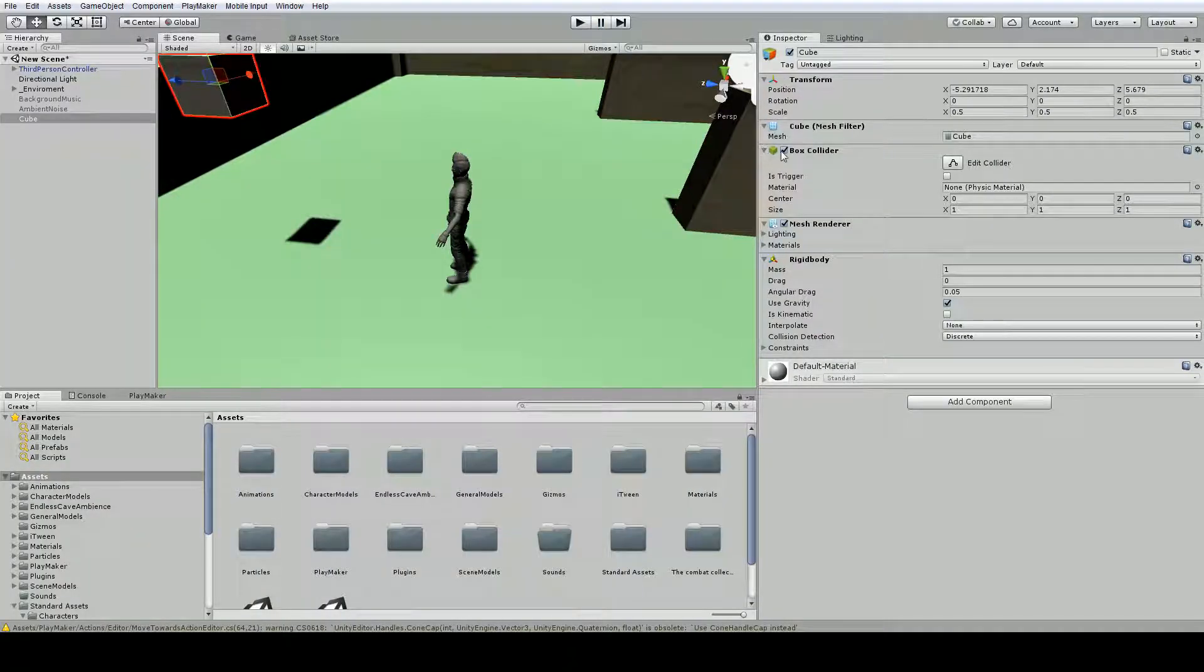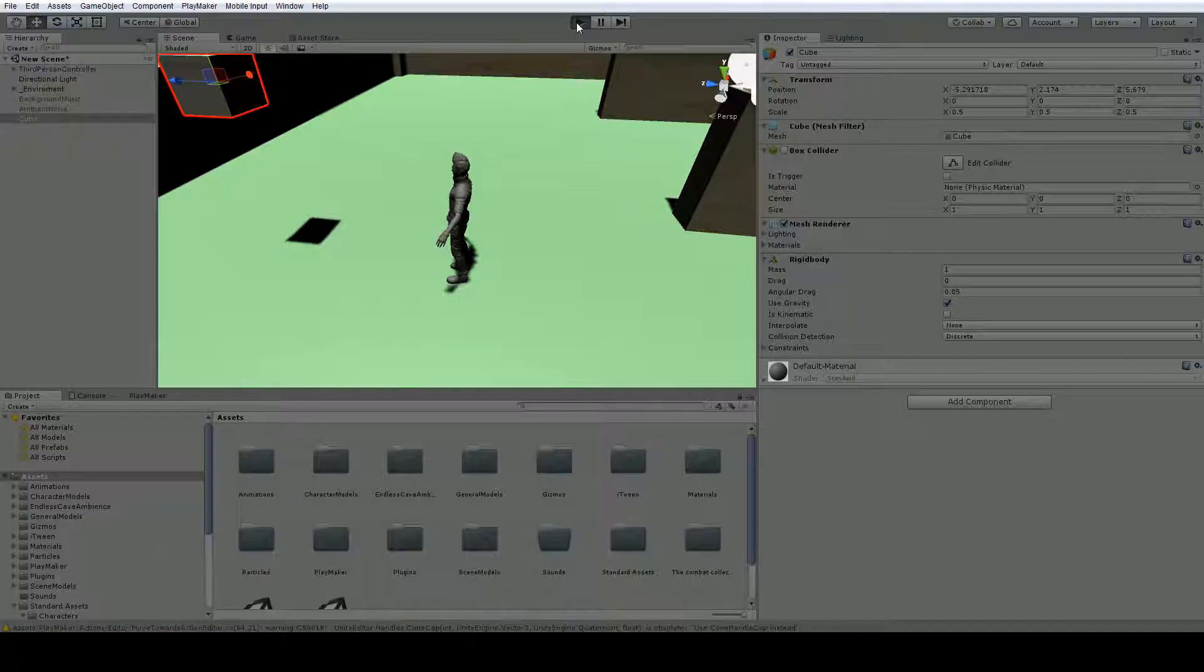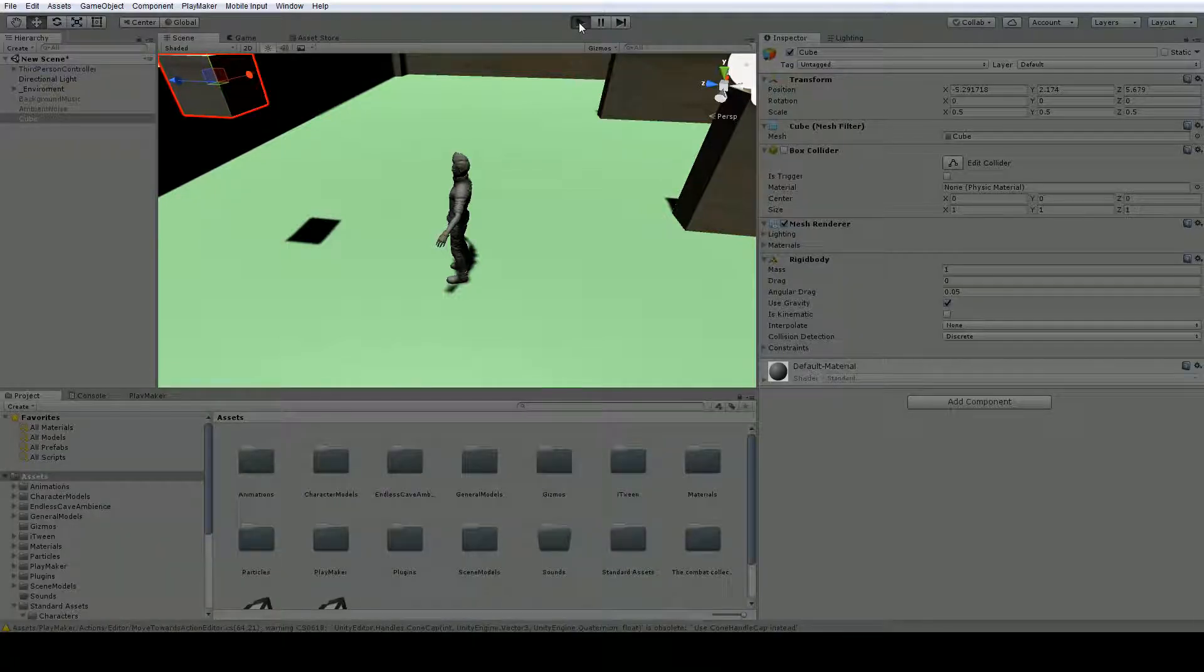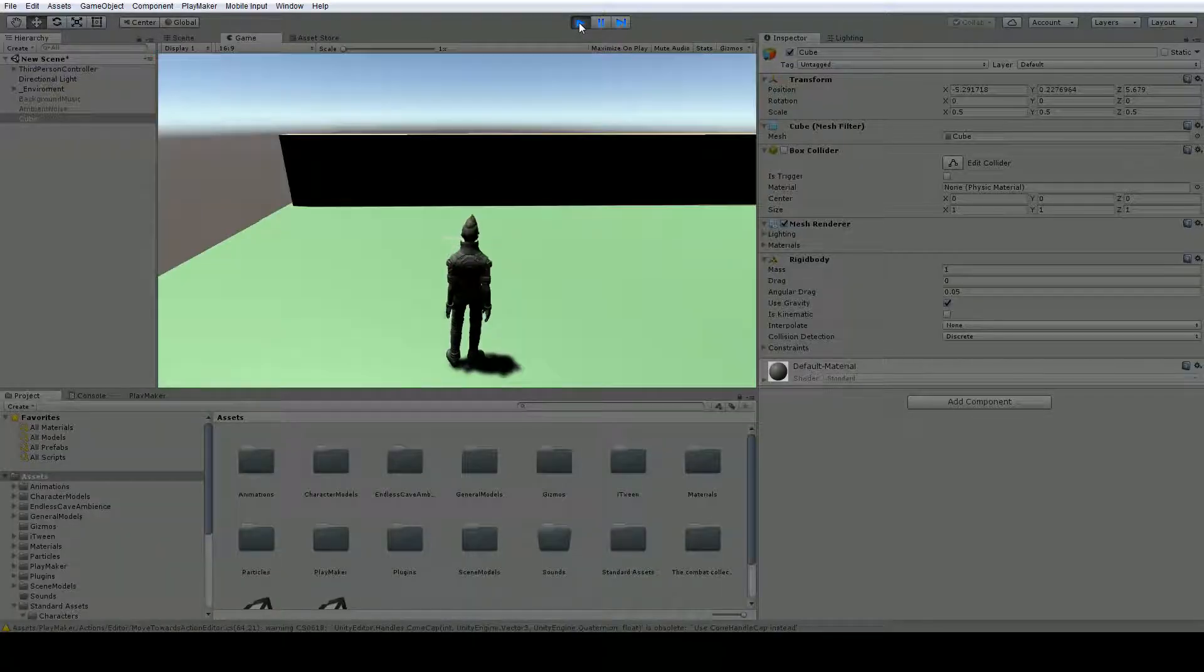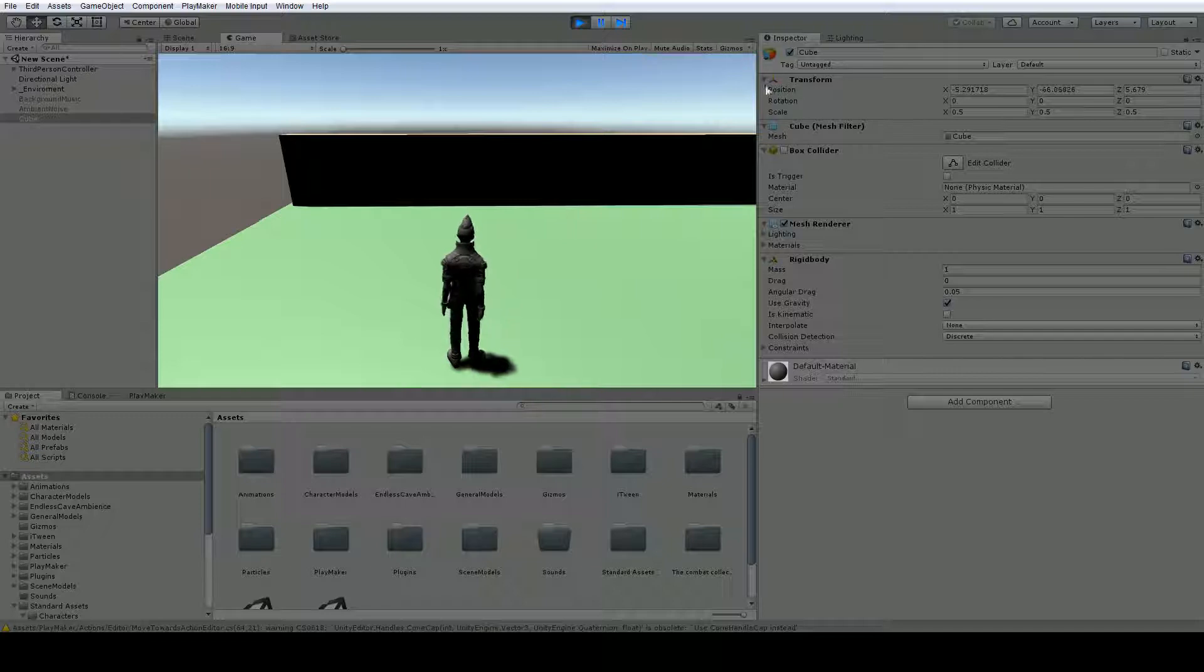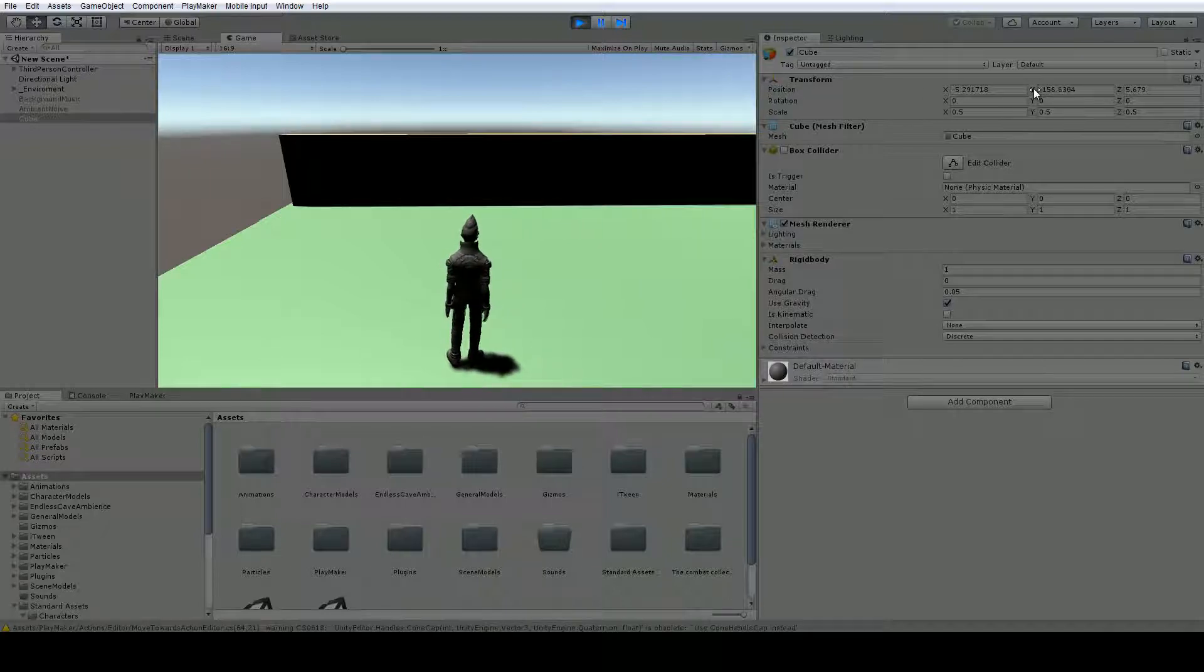Now if we're to turn off the box collider and let it fall, it's going to fall right through the floor and keep falling forever. You can see the position over here, it's just falling straight down.